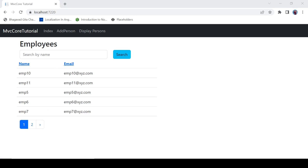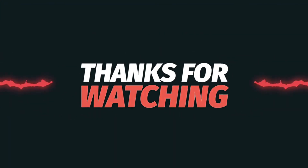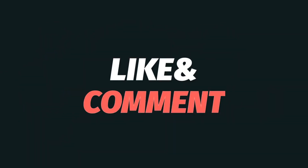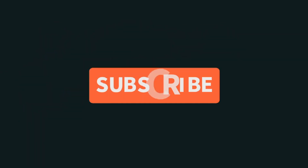Okay guys, that's it for today. If you find this video helpful then please hit that like button and please make sure to subscribe to this channel. We will catch up later and see you next time.